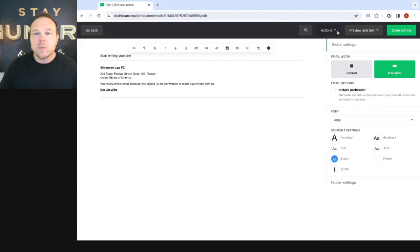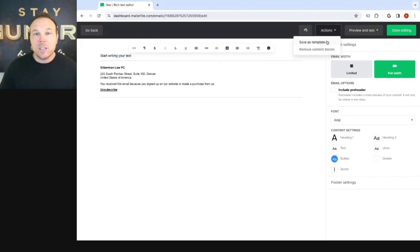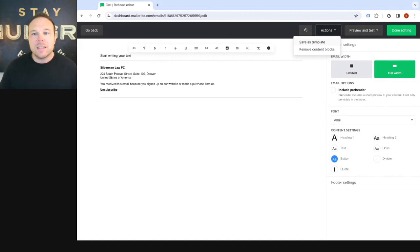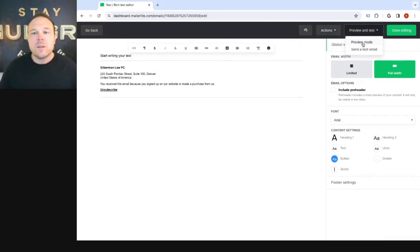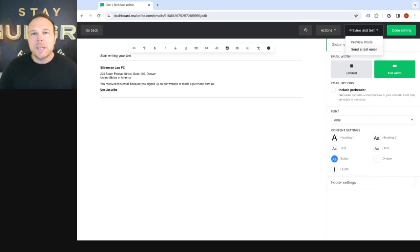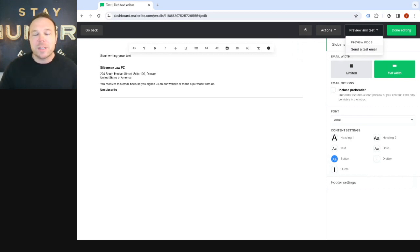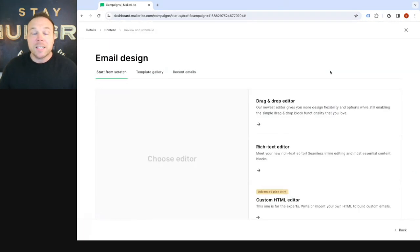Once you're done, I always recommend saving it as a template so you can always go back and use this again and you don't have to remake it and just change the content. And then always send yourself a test email. Make sure those links work. Make sure it looks good on your end. Check it from your phone. Check it from your desktop. That will get you the best results.